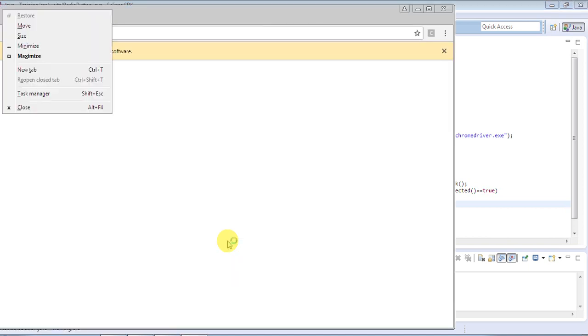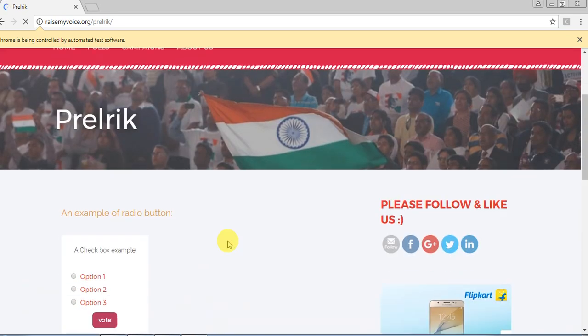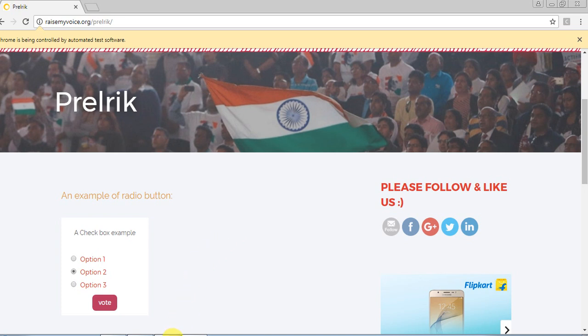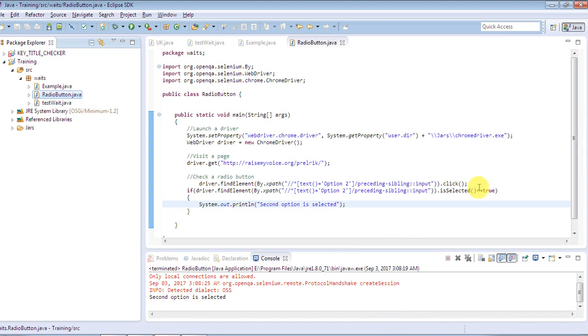It will launch the browser, navigate to the website, and the first line of code will select the second radio button. Then based on the condition, it will print a statement in the console. Option two is selected. Go back to Eclipse — you can see that as it has returned a true condition, the statement is printed that 'second option is selected'. That's all. This is how you can handle radio buttons and checkboxes in your Selenium program. Thanks for watching.